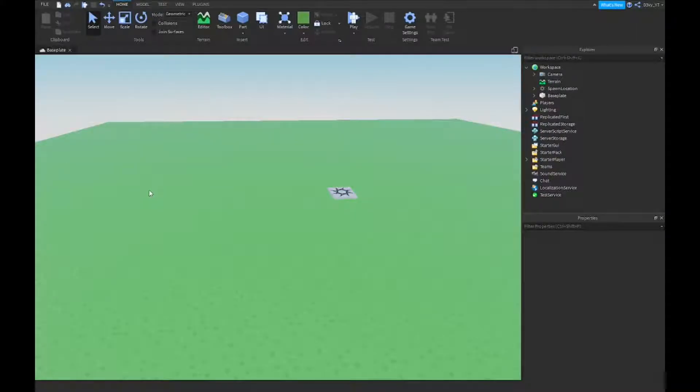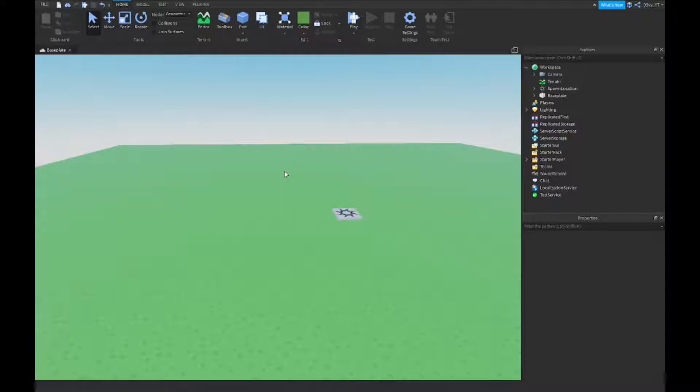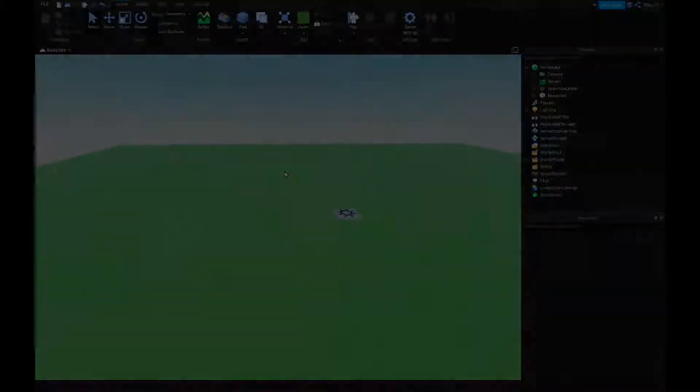Hey guys, welcome back to our brand new videos. Today I'm gonna be showing you guys how to make a jump cooldown inside of Roblox Studio. So let's get started.